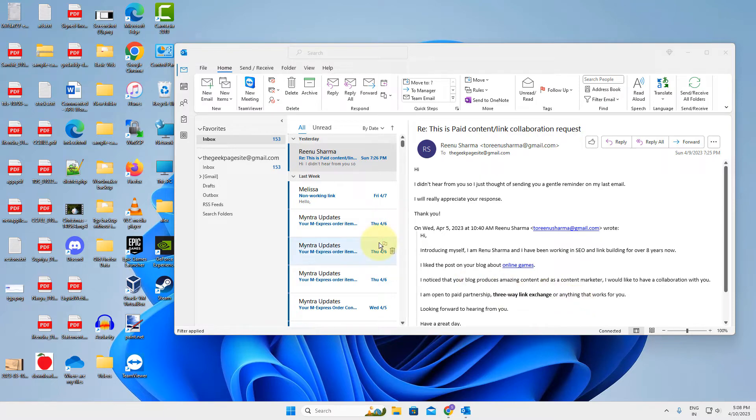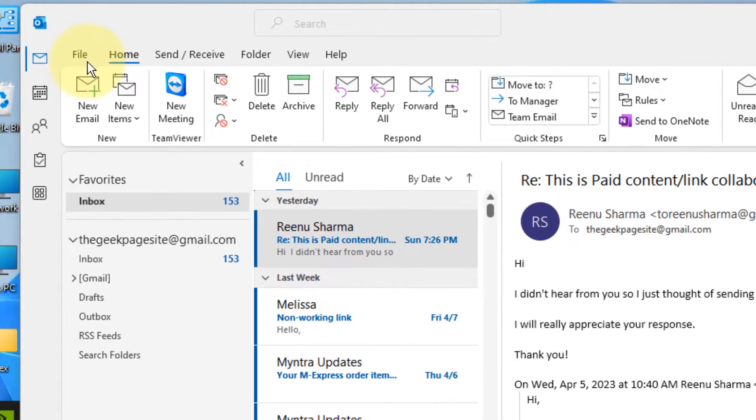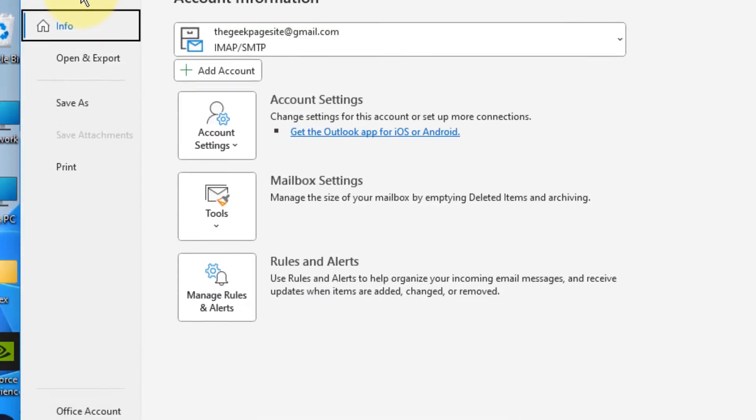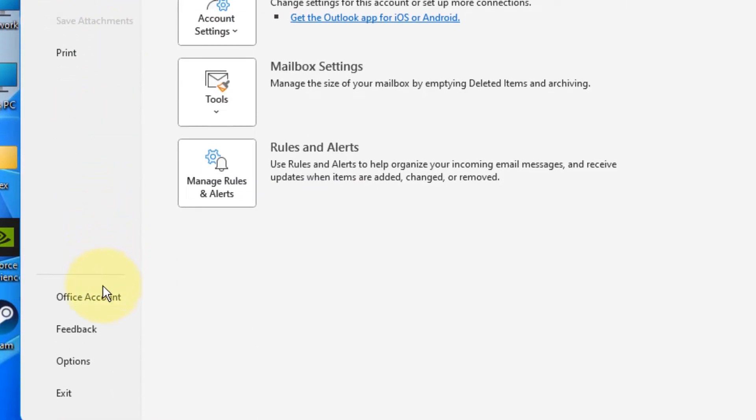Hi guys, if Outlook is crashing frequently on your Windows computer, here's the fix. Click on File, and in the left menu click on Office Account.